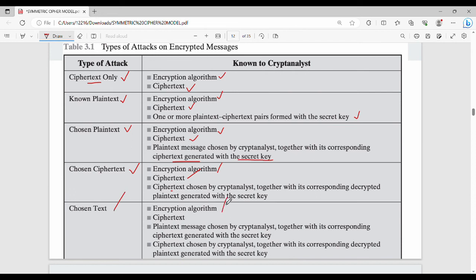To summarize: in the ciphertext-only attack you know the encryption algorithm and ciphertext; in known plaintext you also know plaintext-ciphertext pairs; in chosen plaintext, the plaintext message is chosen by the cryptanalyst along with its corresponding ciphertext; and in chosen ciphertext, the ciphertext is chosen by the cryptanalyst along with its corresponding decrypted plaintext.